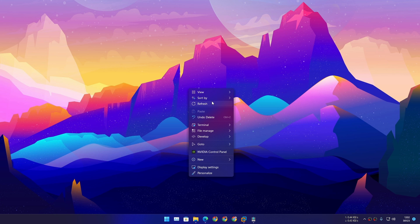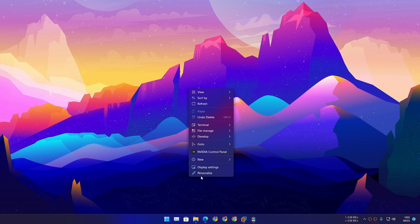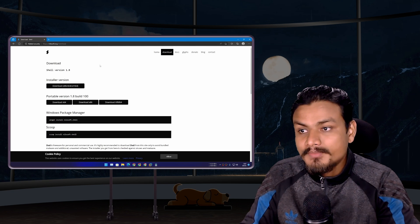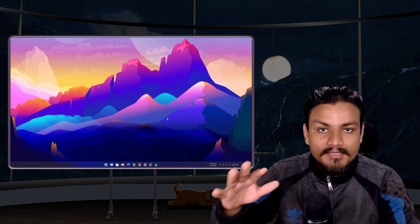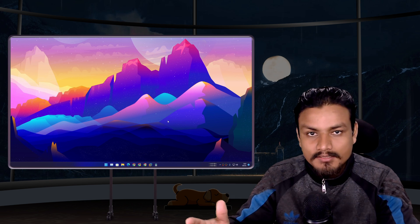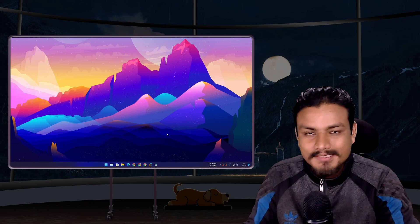I'm using Windows 11, but it's not the Windows 11 right-click menu—it's actually Shell. The new update is version 1.8. Before this, it was 1.7, so if you have Shell installed on your system, it is probably like 1.7.